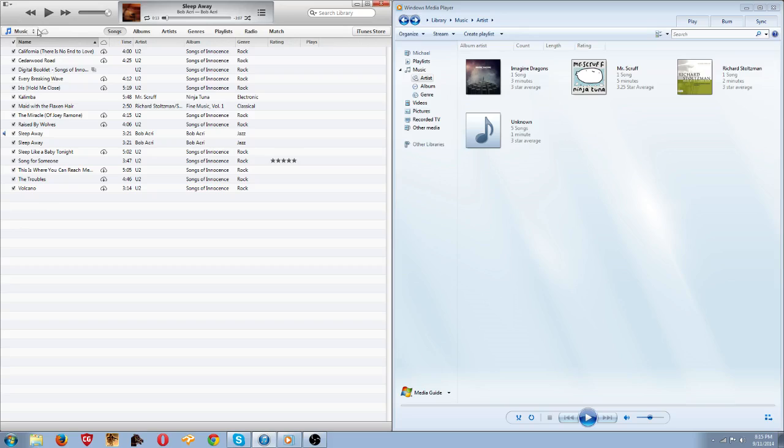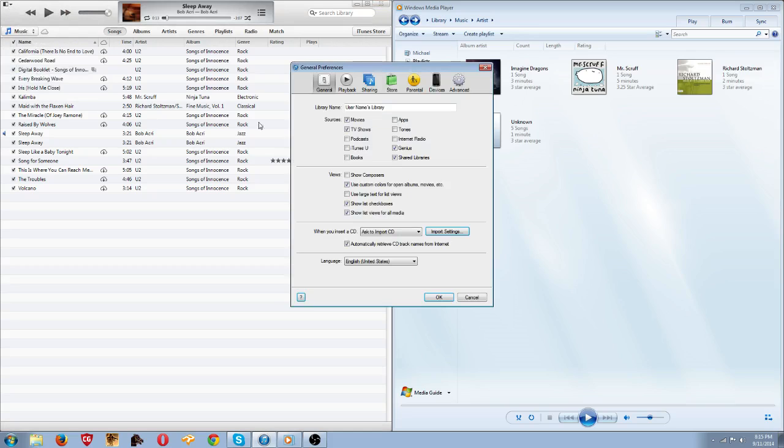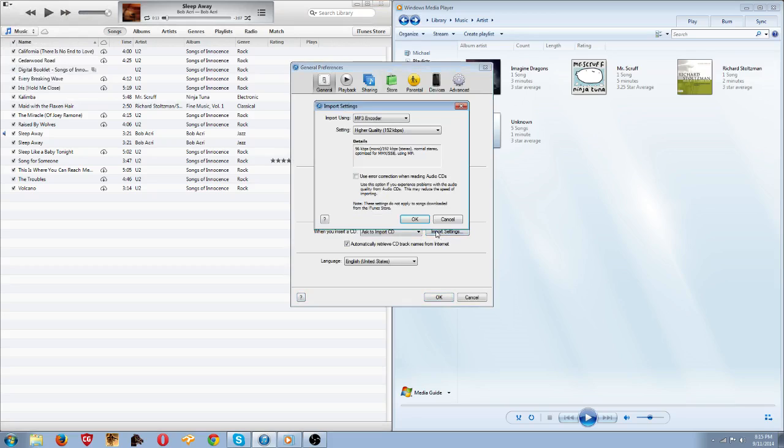The first thing you have to do is click up here, then go to Preferences. Click on Preferences, and then go to Import Settings right here.